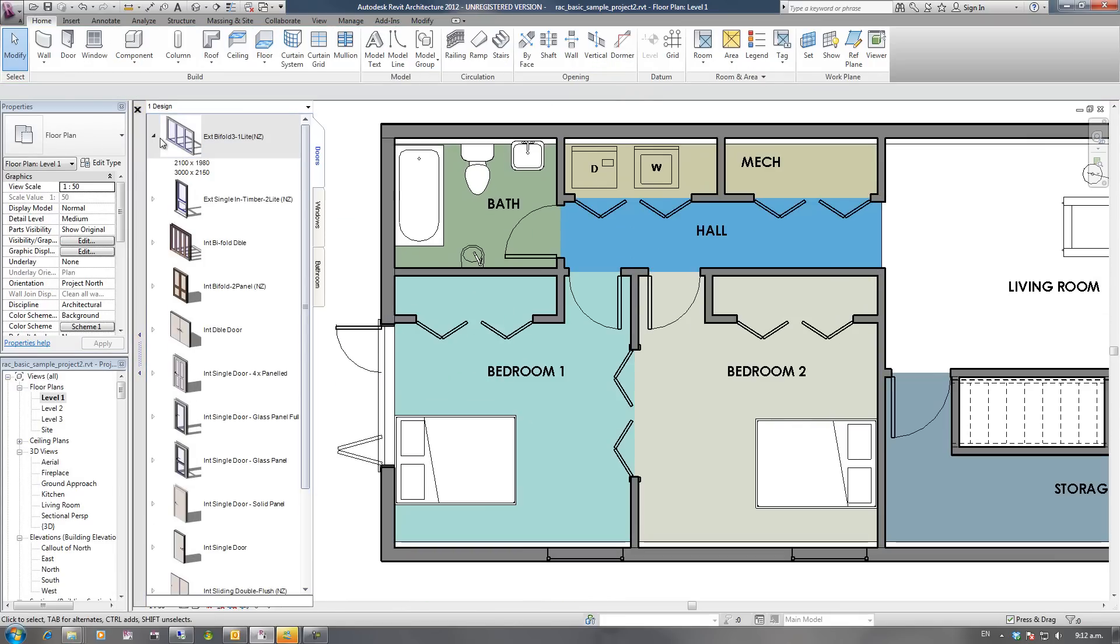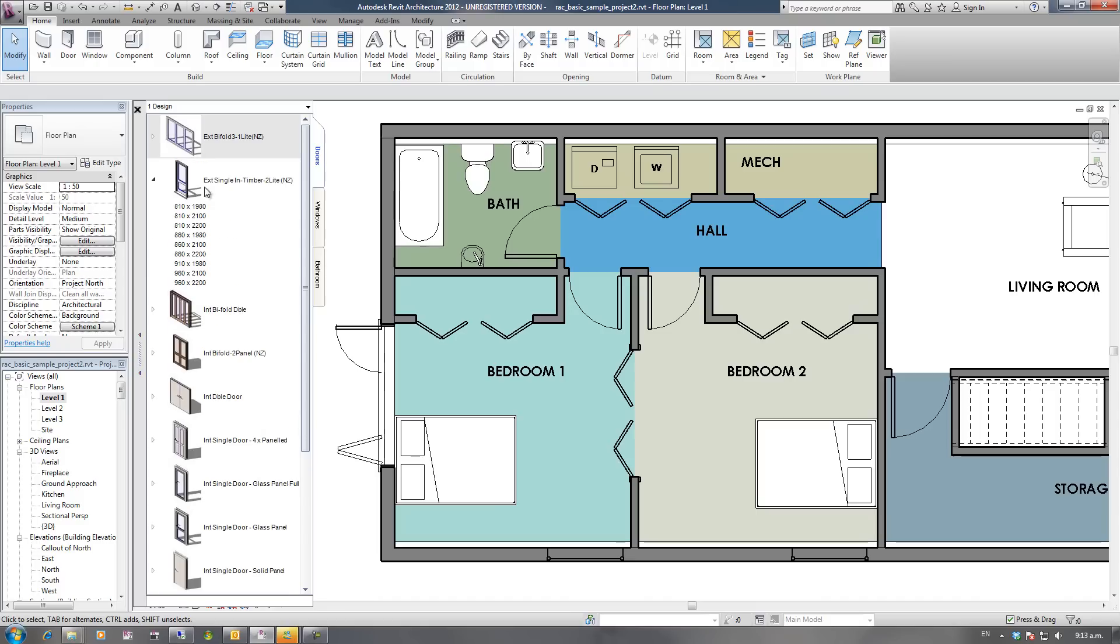Now when I move my mouse over that again, it realizes that this has been loaded into the project. It's got more than one type, so I can now choose those different types.